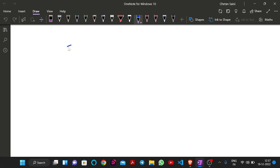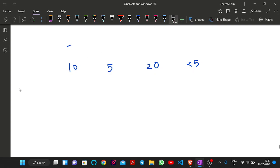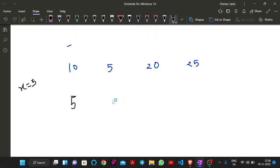Let's understand it with an example. If we have the array [10, 5, 20, 25], this is in non-sorted order and we want to make it sorted. If I choose x = 5: |10-5| = 5, |5-5| = 0, |20-5| = 15, |25-5| = 20. The result [5, 0, 15, 20] is not in sorted order, so x = 5 cannot be the answer for this example.